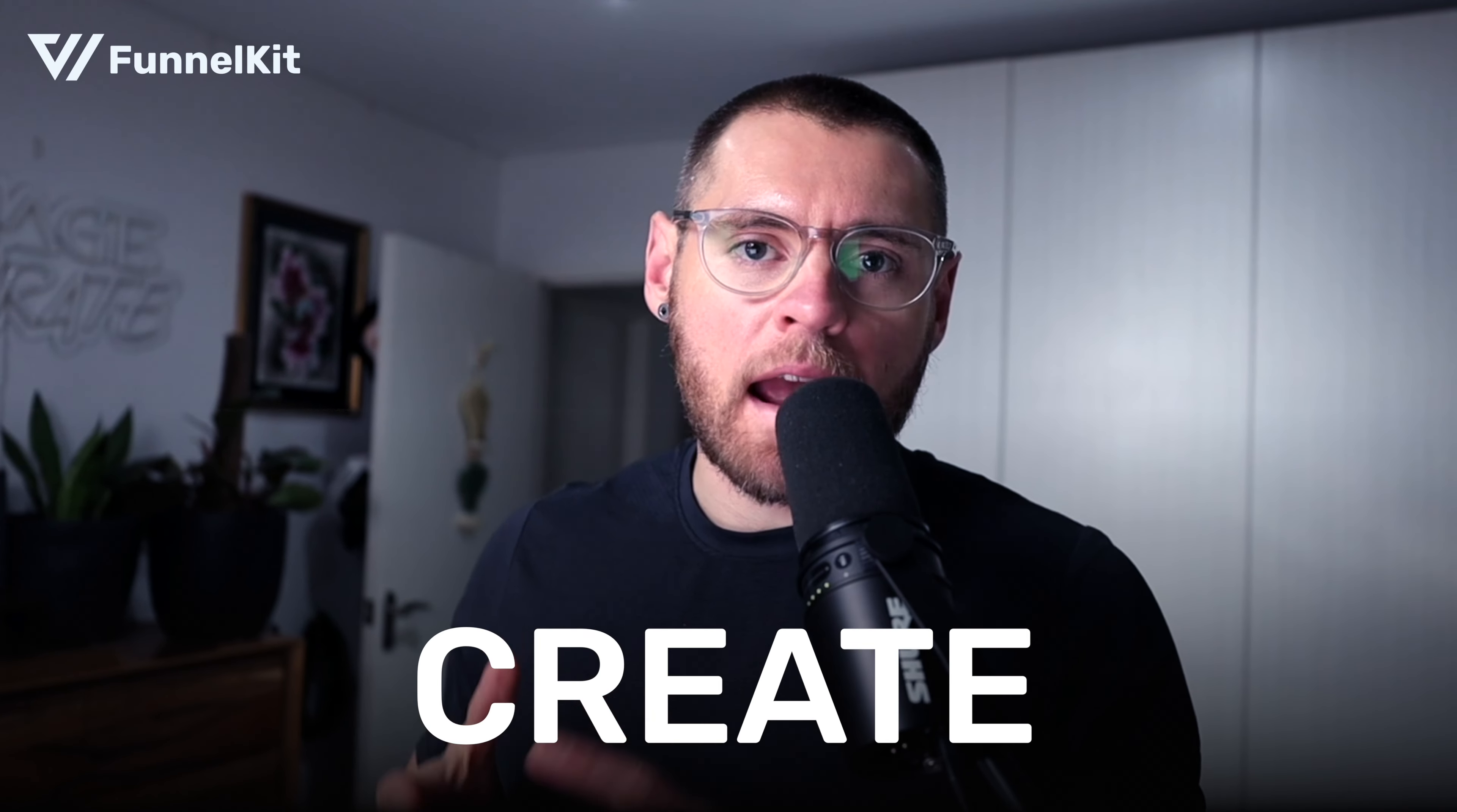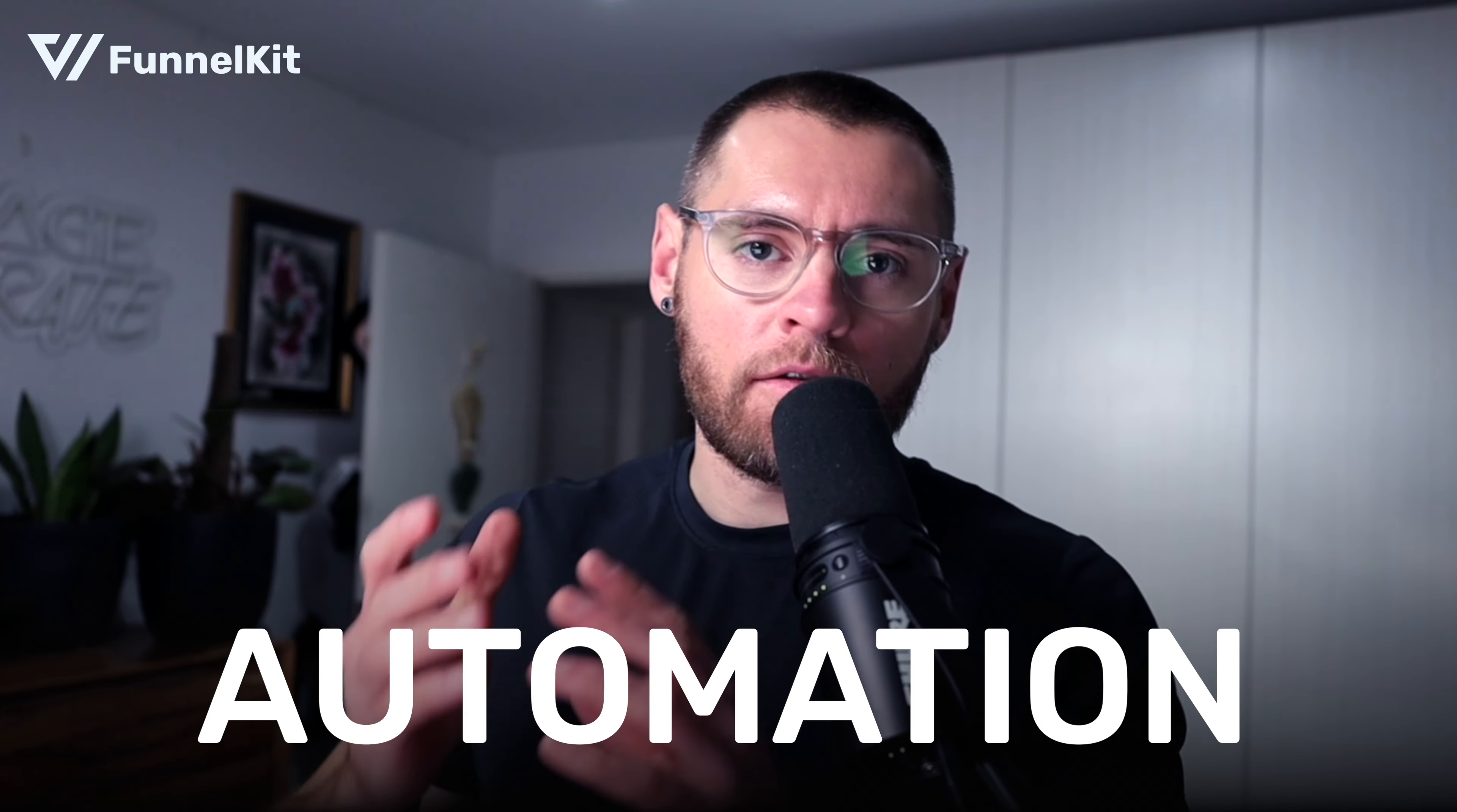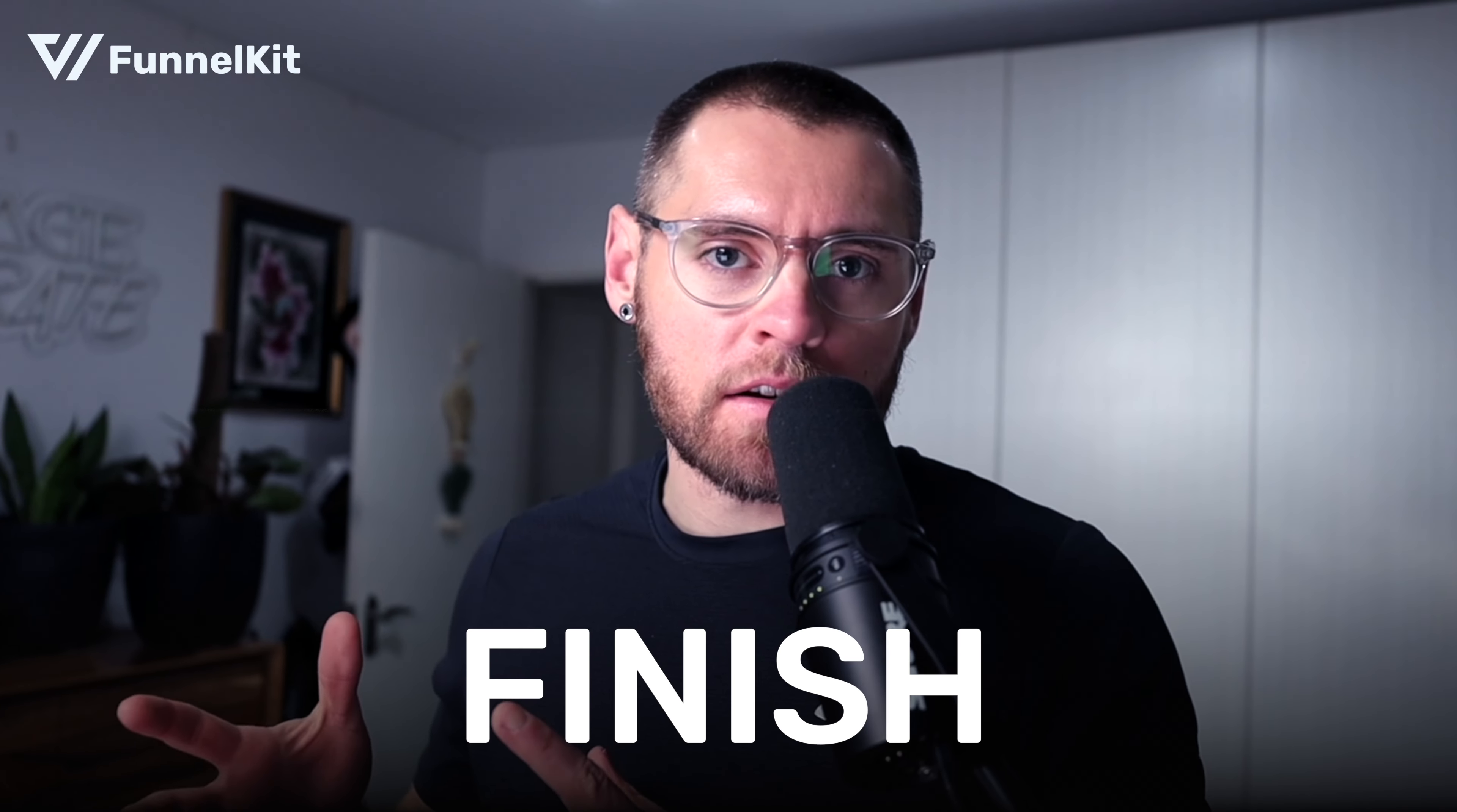In this video, we're going to create an automation from start to finish. By doing this, you'll become more confident with creating automations in your store because you'll understand the entire process.